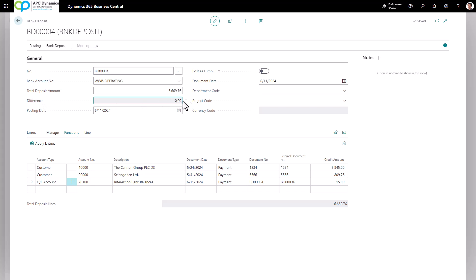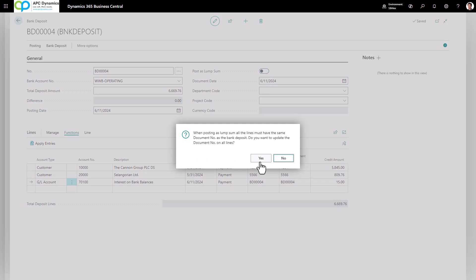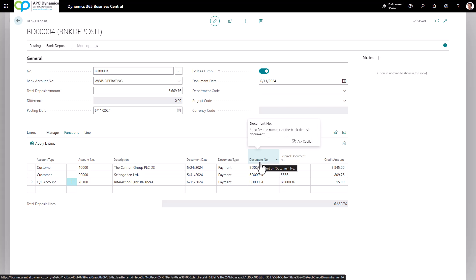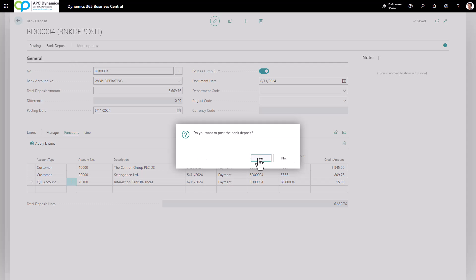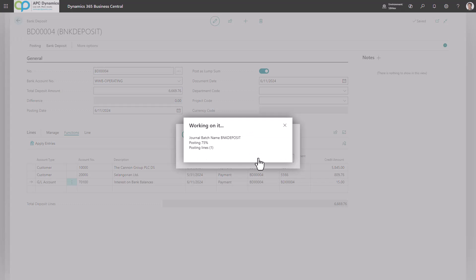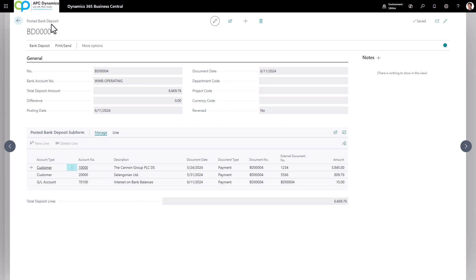On the total deposit amount, make sure the total difference is zero. The last step is to enable Post as Lump Sum. What this will do is create one bank ledger entry so when you're doing your bank reconciliation, it's only going to display one deposit instead of multiple deposits. When you're done, click on Posting > Post, and that completes the process for the cash receipt when you receive checks from multiple customers.